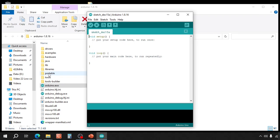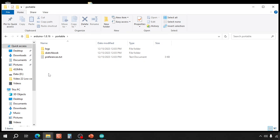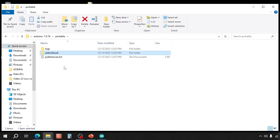If you now look in this portable folder, all your preferences, sketches, libraries and even added boards will be saved here.